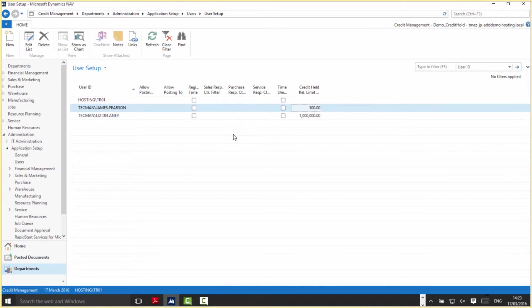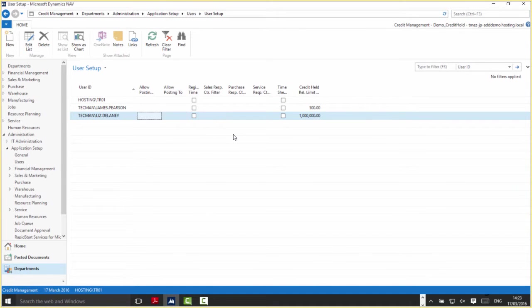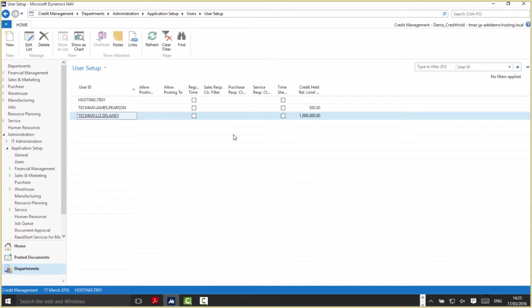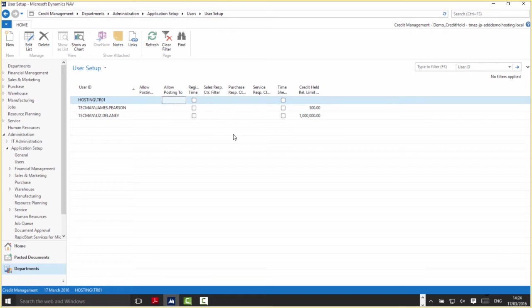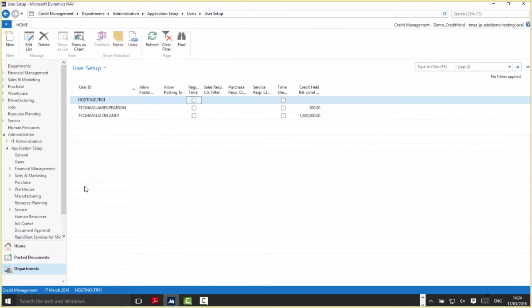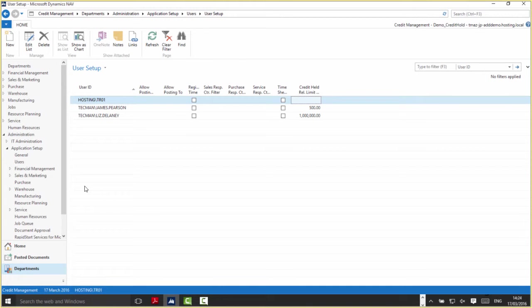Another example: Liz Delaney, one of the directors here, has been set up with a credit held release limit of £1 million in local currency. If there's a user who doesn't need to release documents, that would be like me. I'm currently logged in as TR01—I currently have the ability to release no documents whatsoever. We'll cover that in more detail in the scenarios.